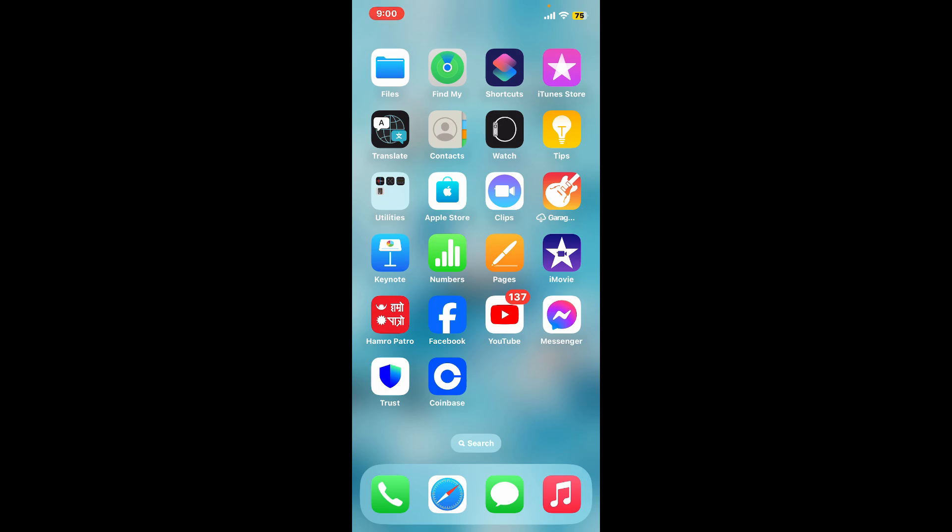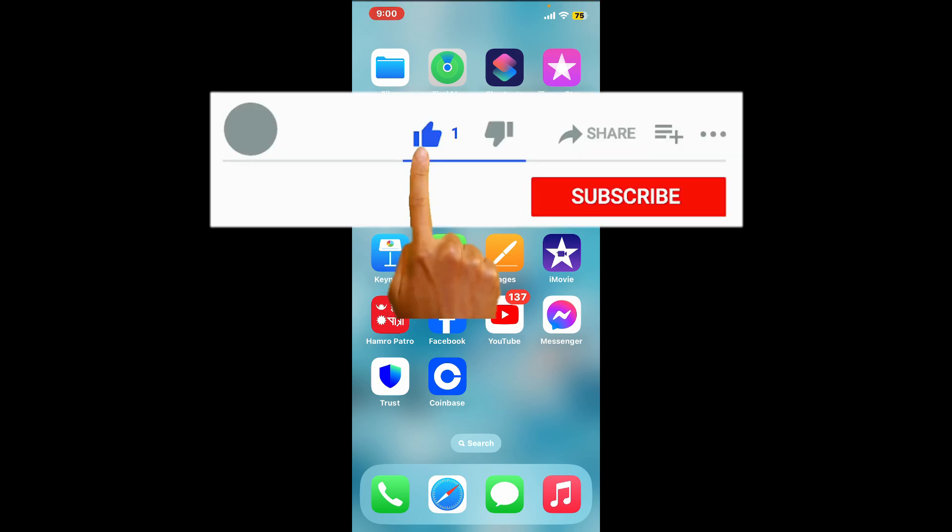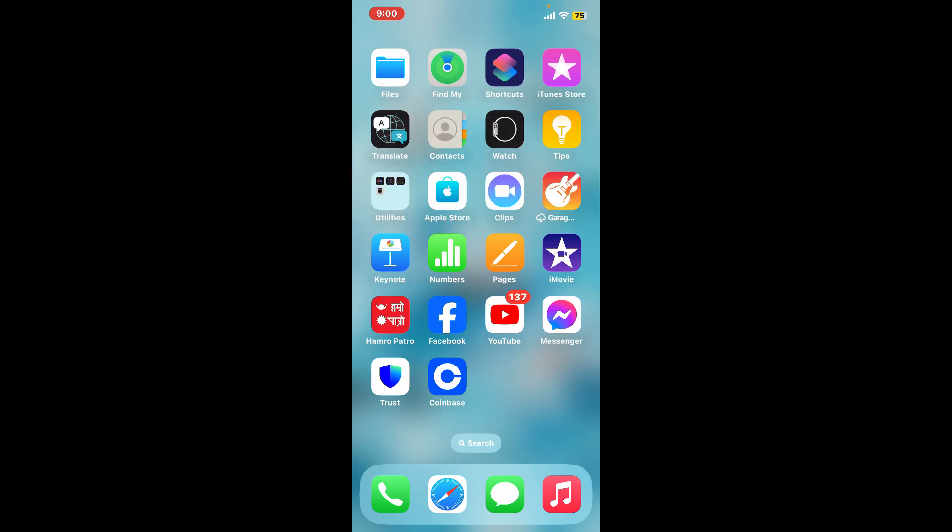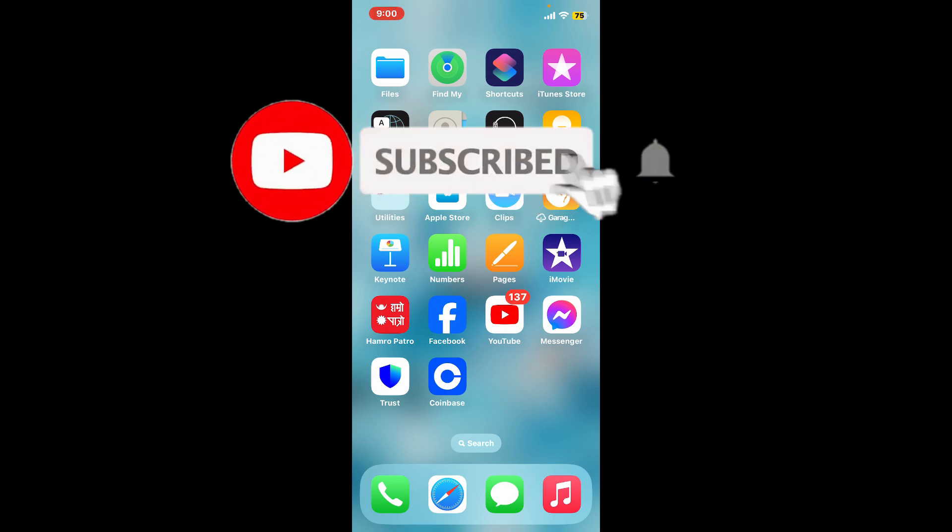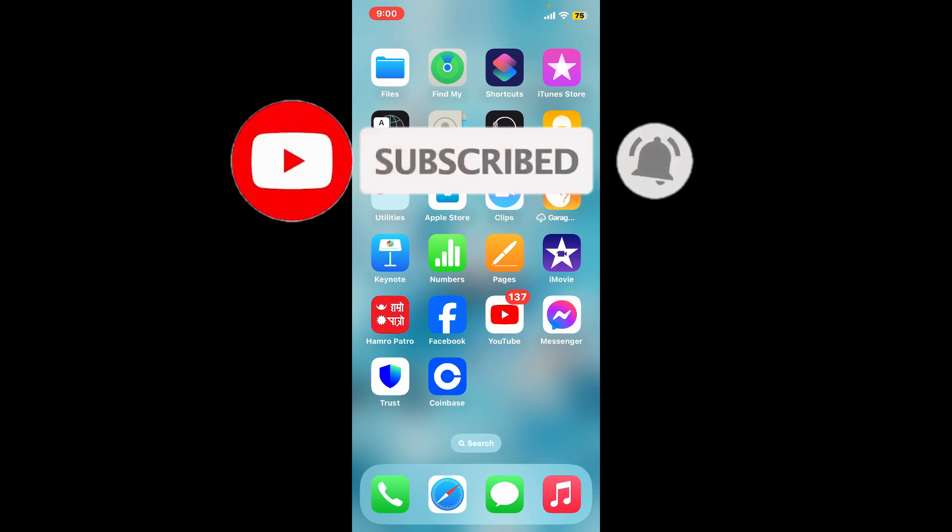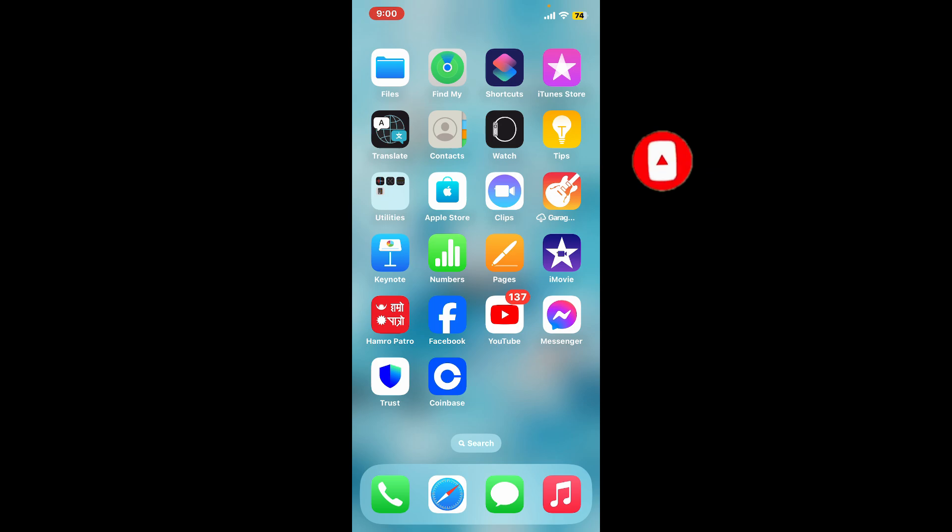If you found the video to be helpful, go ahead and give us a thumbs up. Don't forget to subscribe to our channel by hitting the subscribe button and press the bell icon so that you'll never miss another upcoming upload from us. I will be back again in the next video. Thank you for watching.